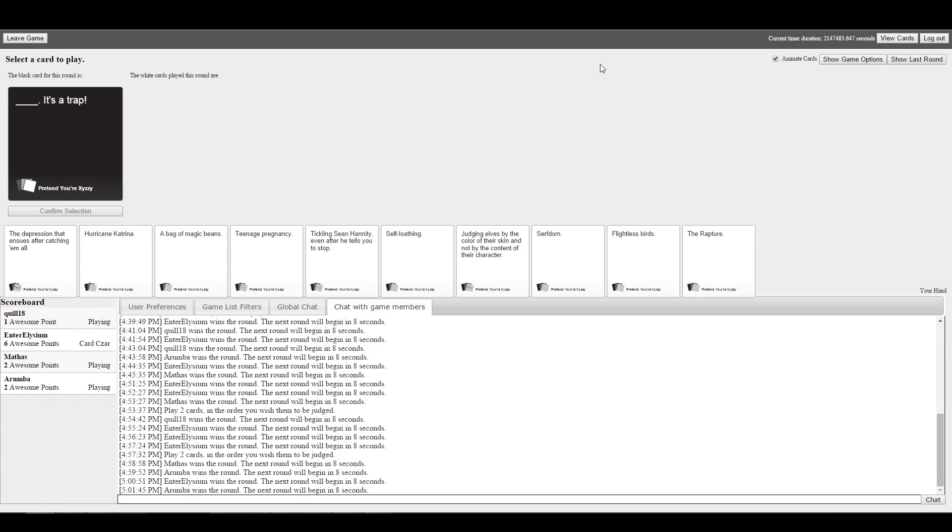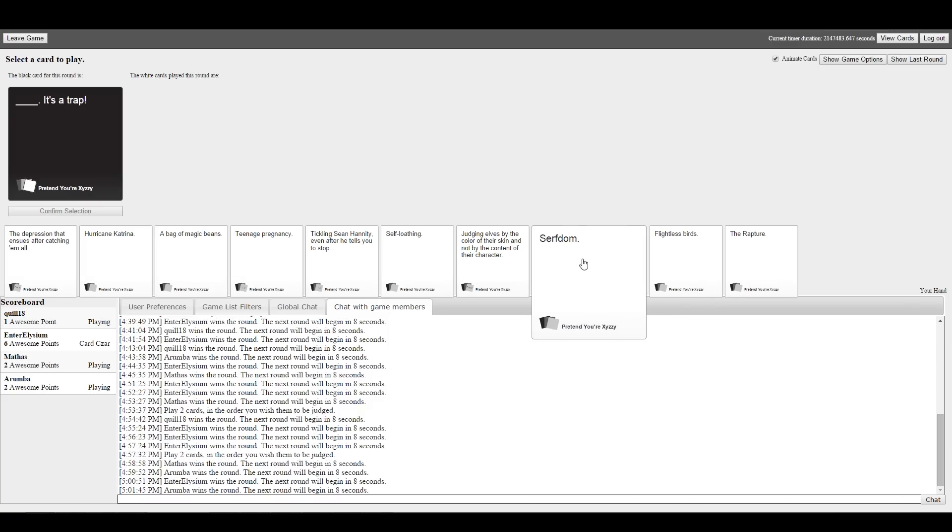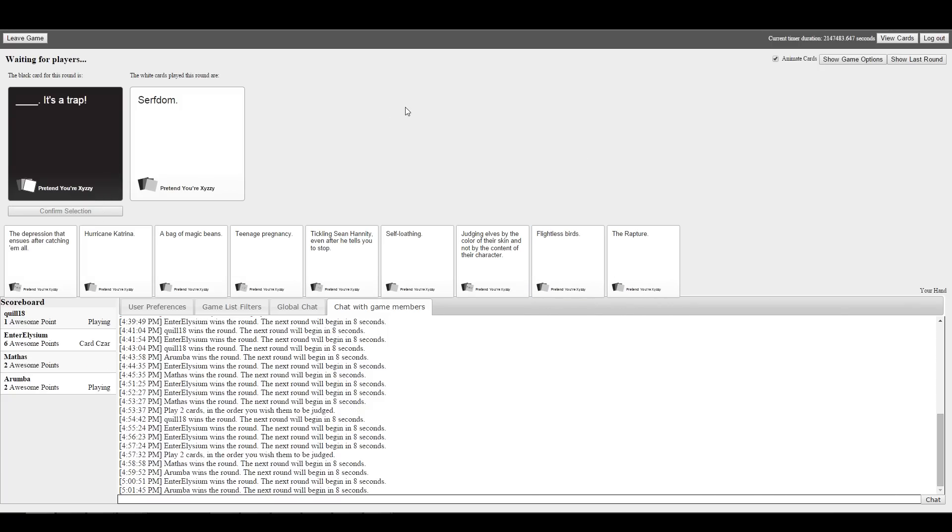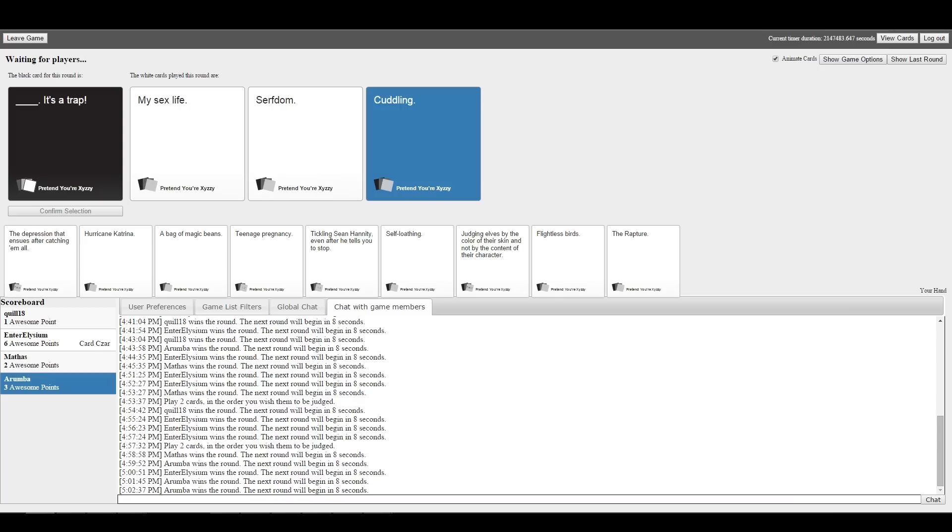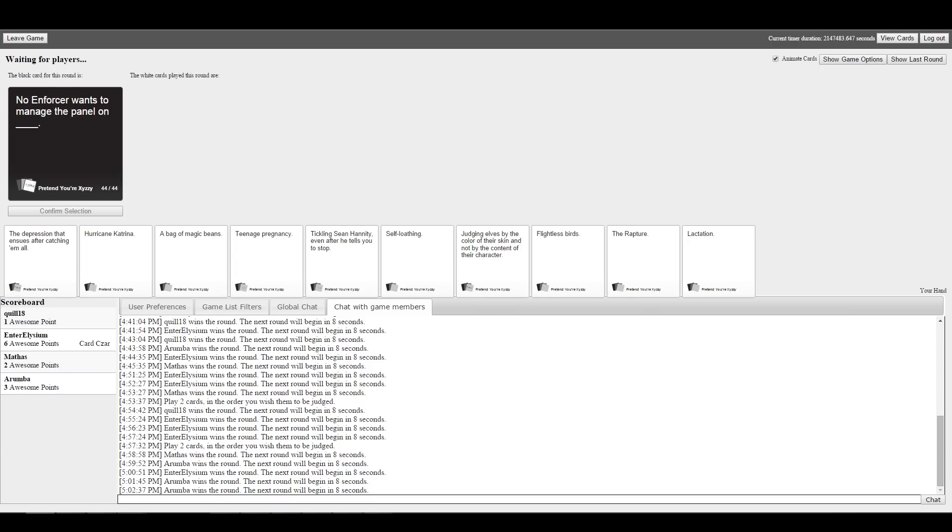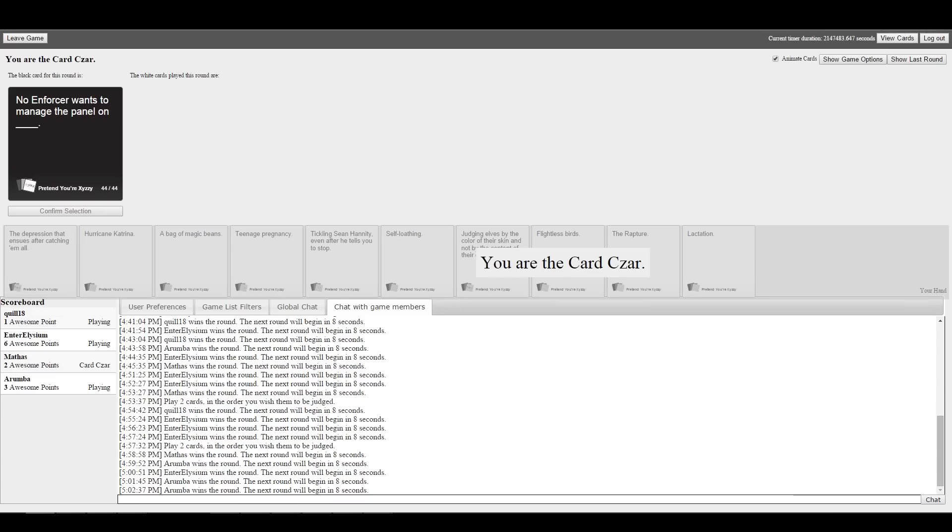It's a trap. My sex life, it's a trap, or cuddling. I know my sex life is pretty good, but I don't need to brag. Cuddling. That's what I would pick too. Slowly but surely you're coming back. That's what happens when you have your sense of comedic timing in line.